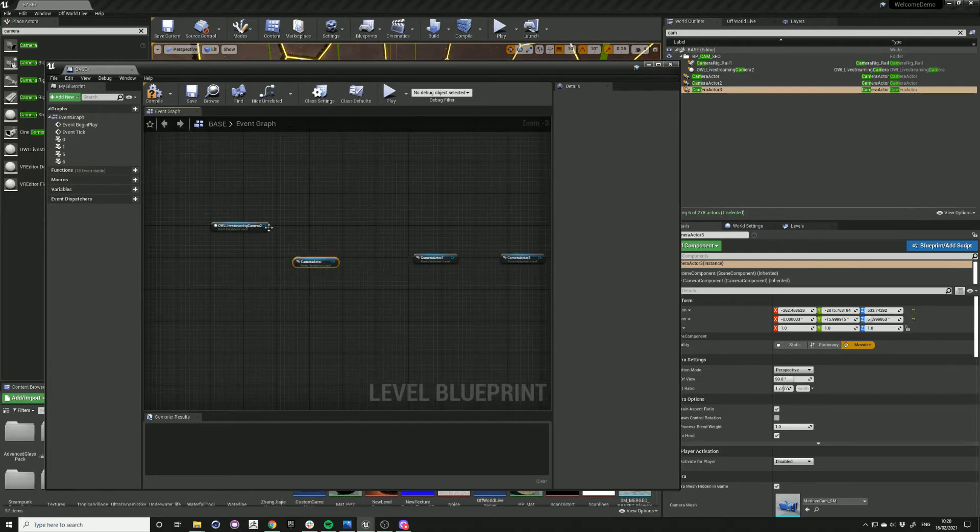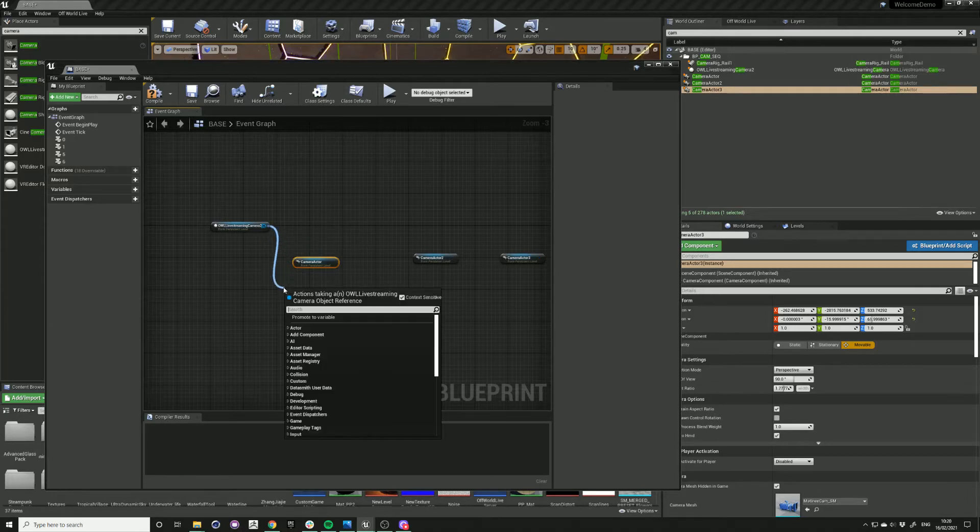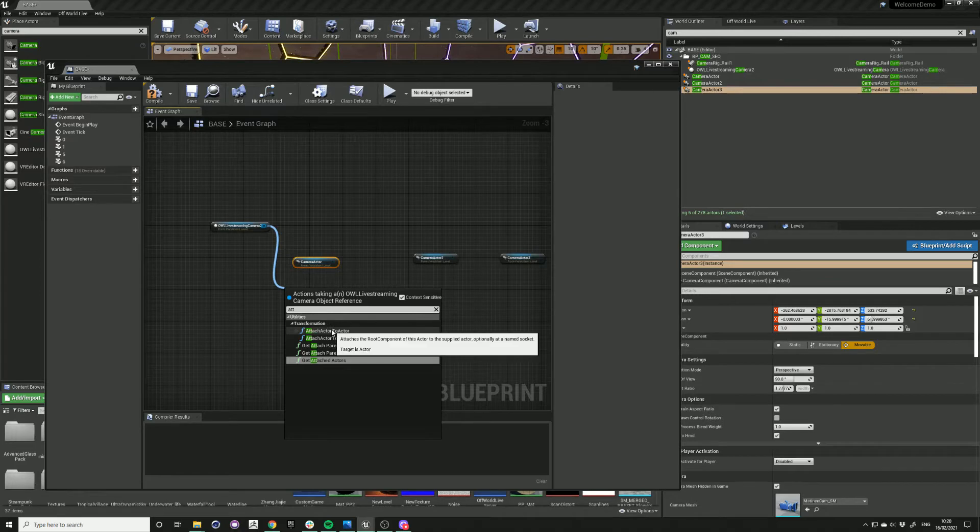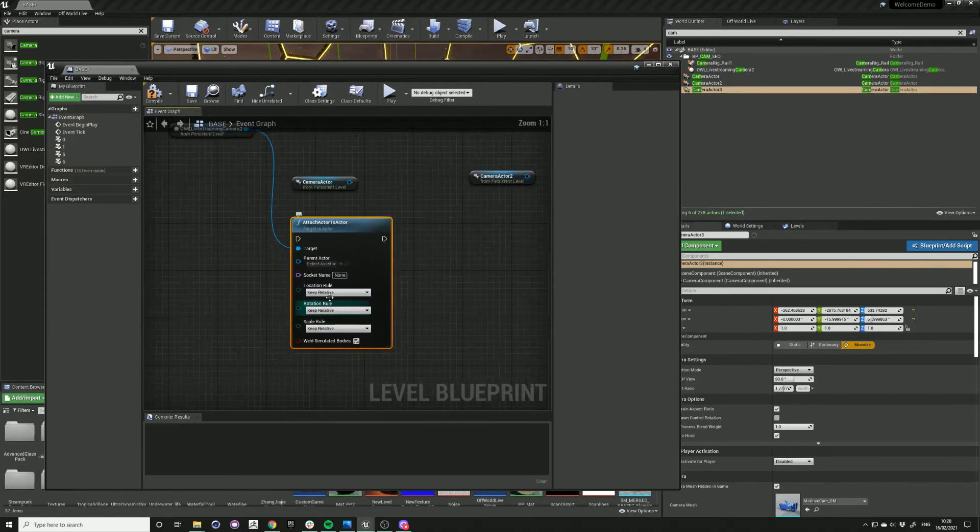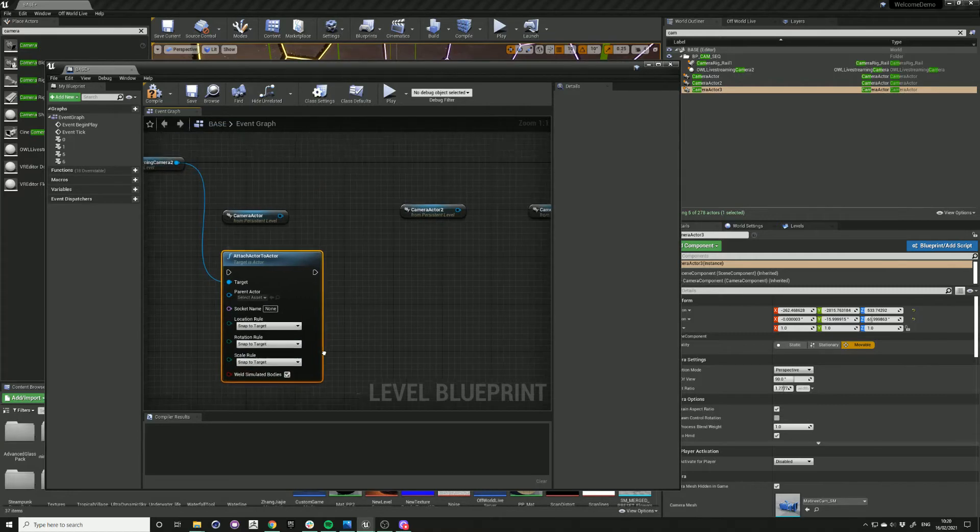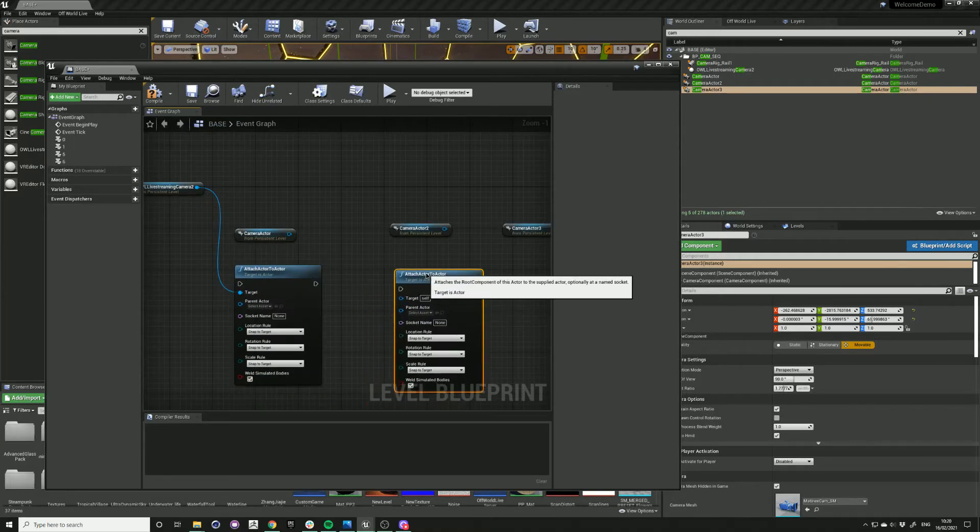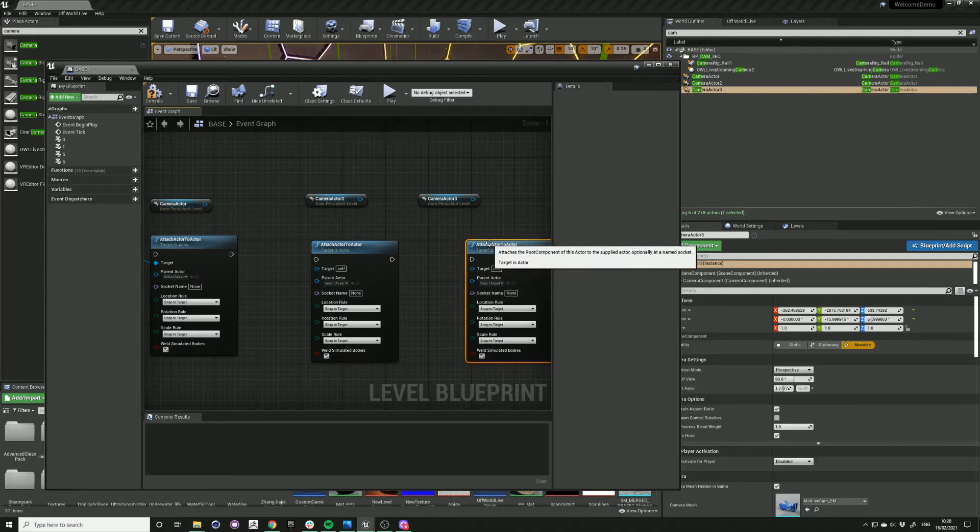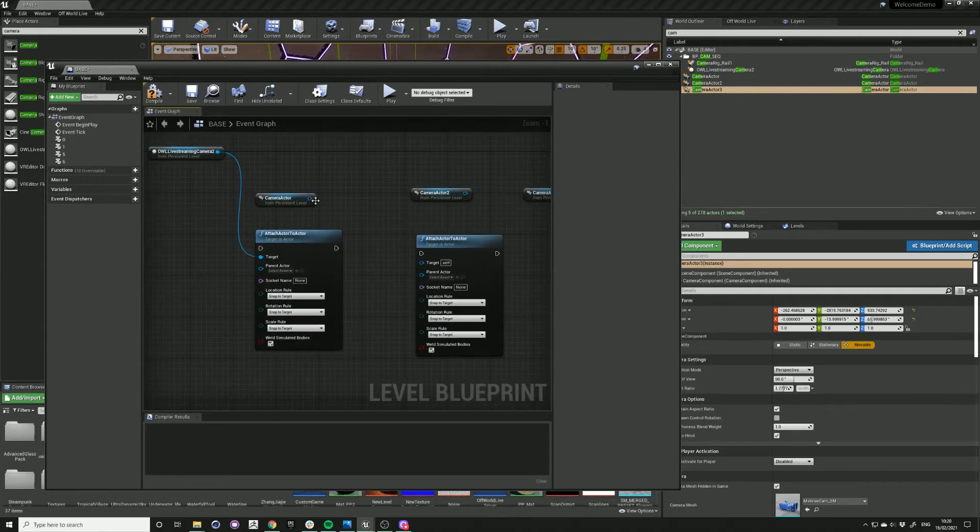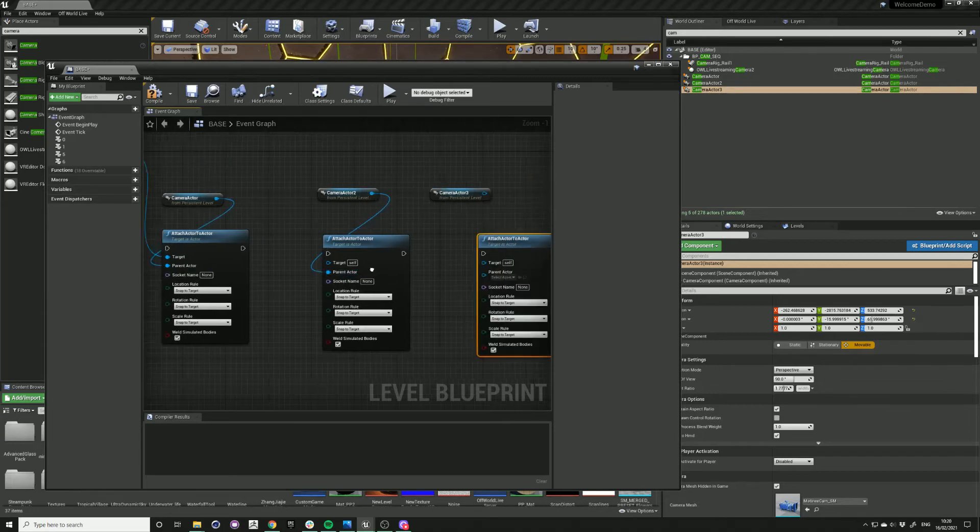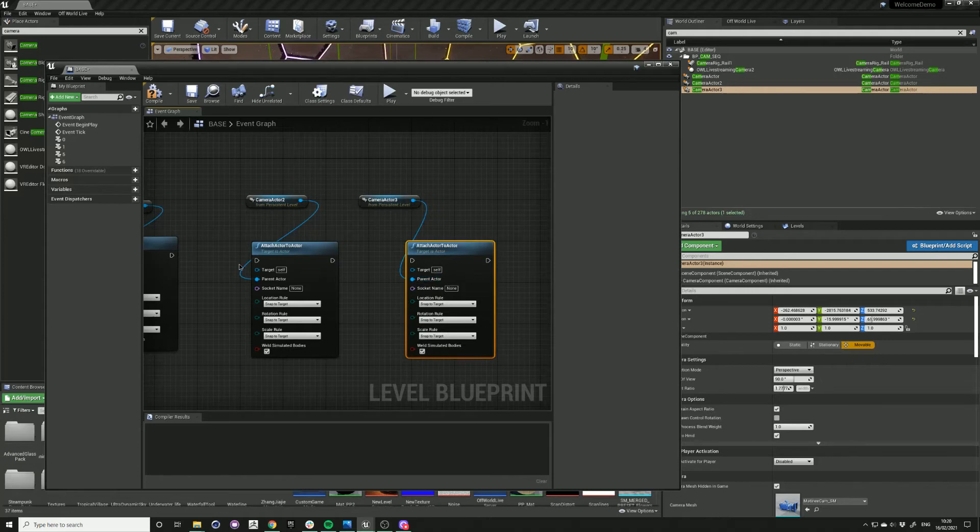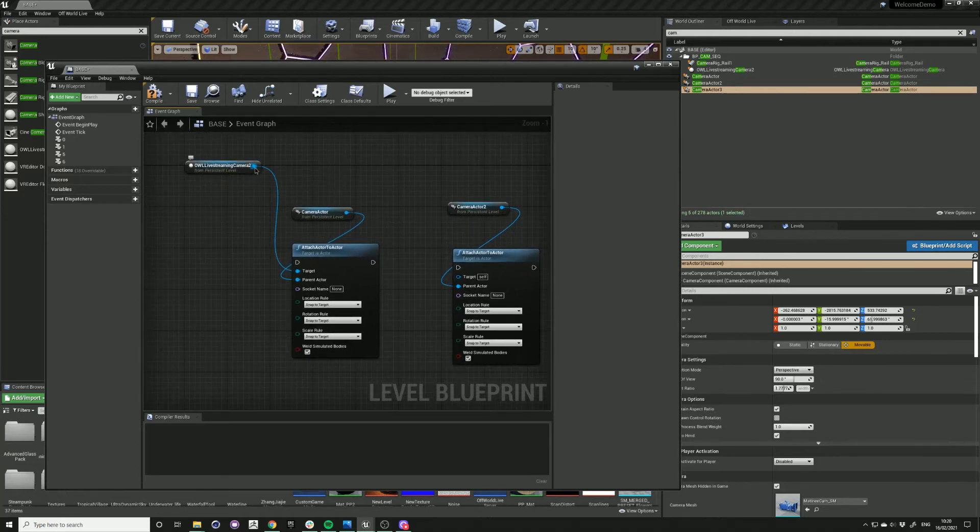Then drag out from the livestream camera and type attach, attach actor to actor. And change these to snap to target. And copy and paste for each of the cameras. And next connect the camera actors to the parent actor slot and connect the livestream camera to the target.